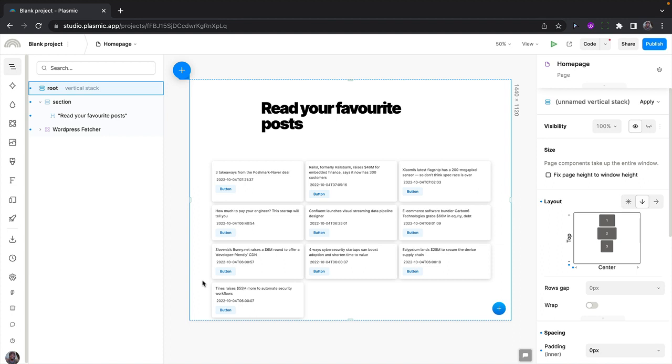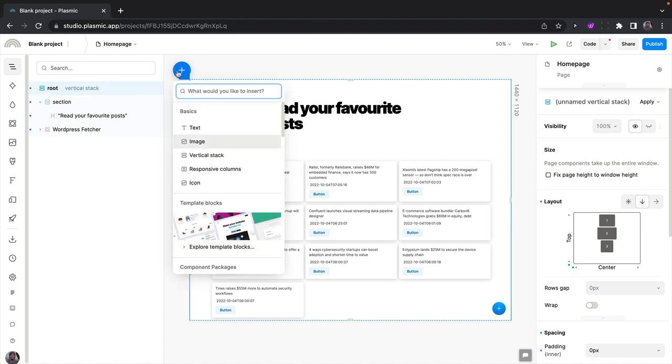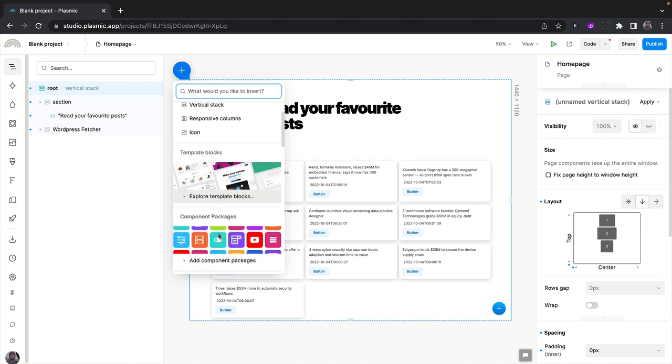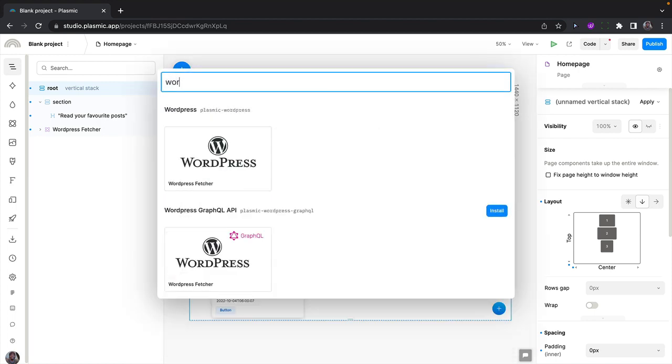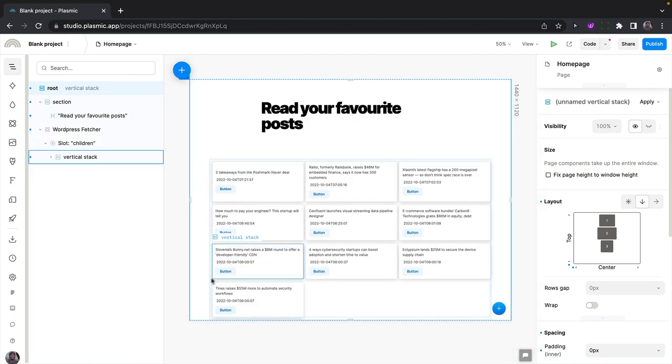The REST feature can get posts and pages, but for other types of data from WordPress, we have a WordPress GraphQL data feature that gives you more flexibility. So let's add and use it in this project. Let's go back to the component store and fetch the WordPress GraphQL feature, which is this one.